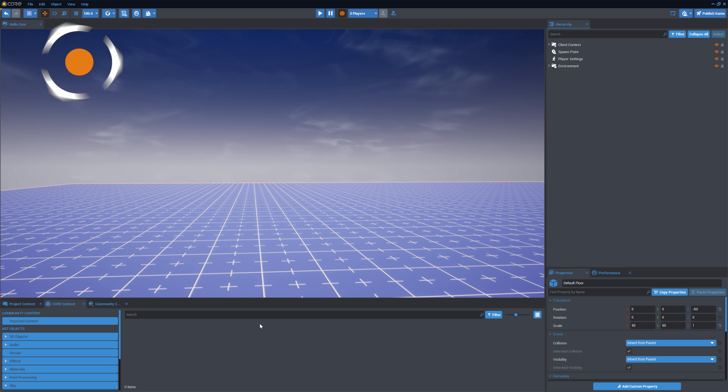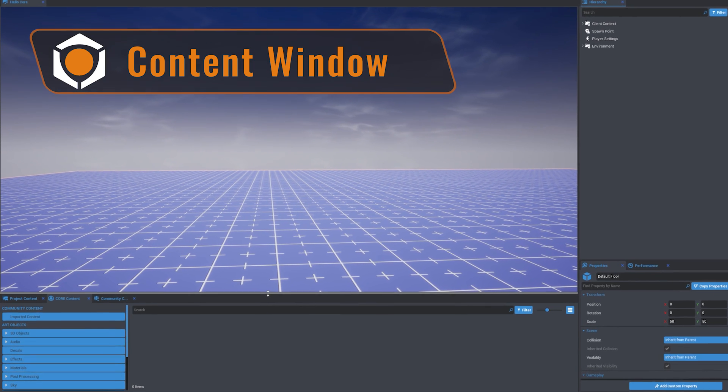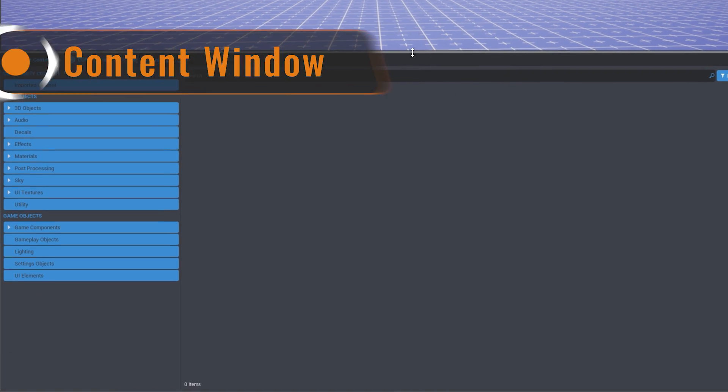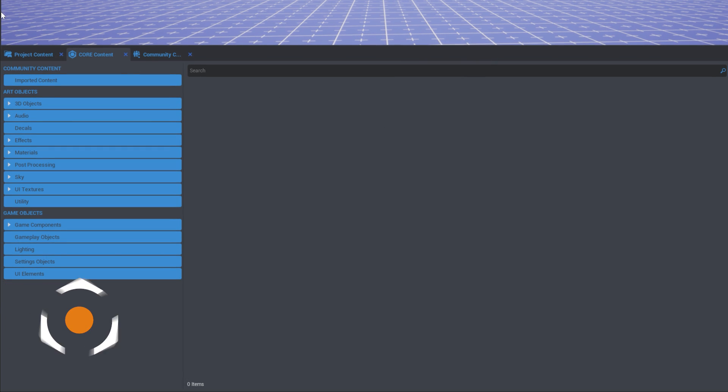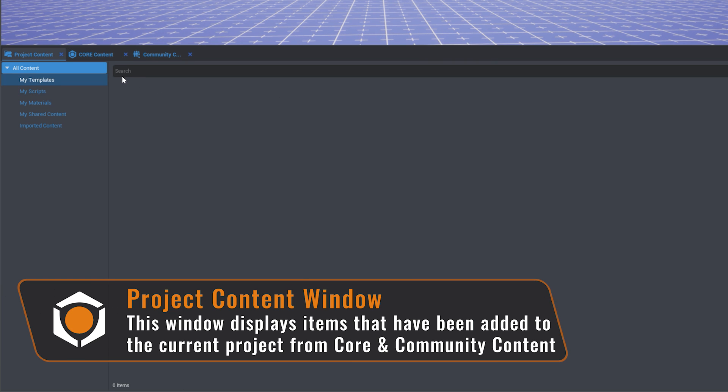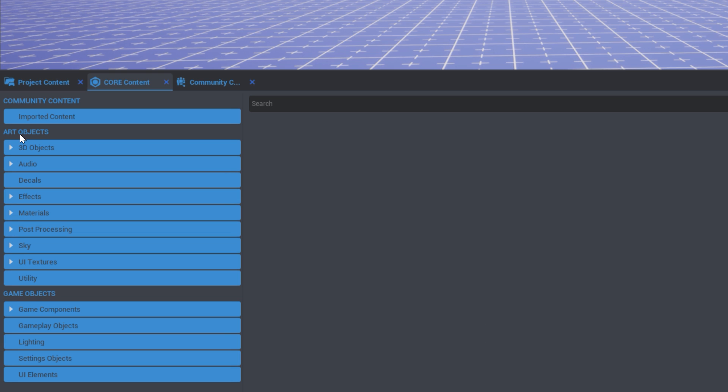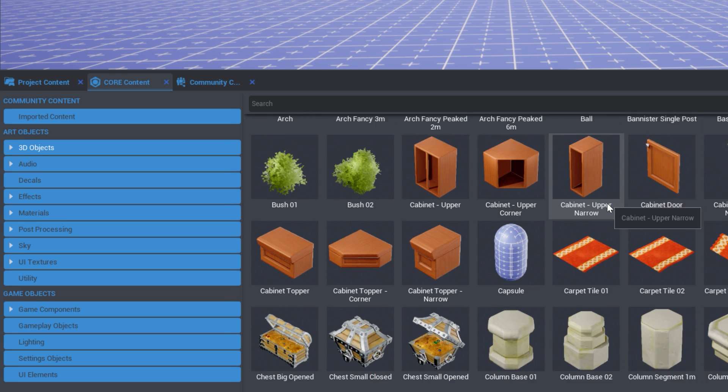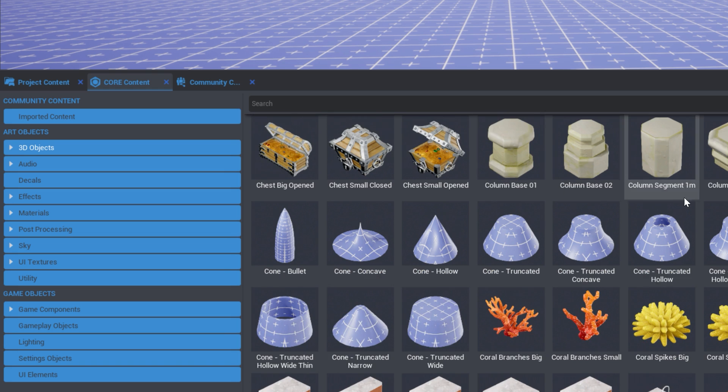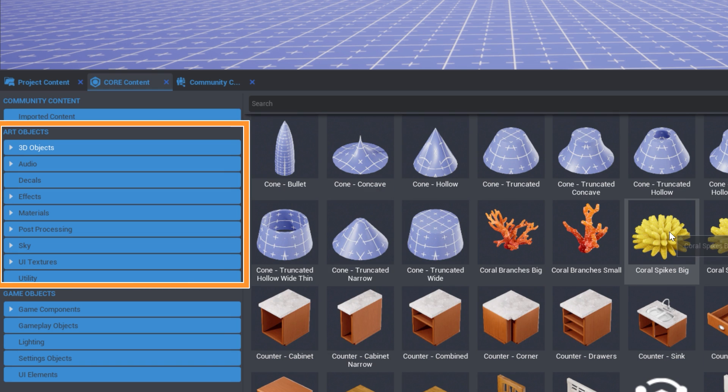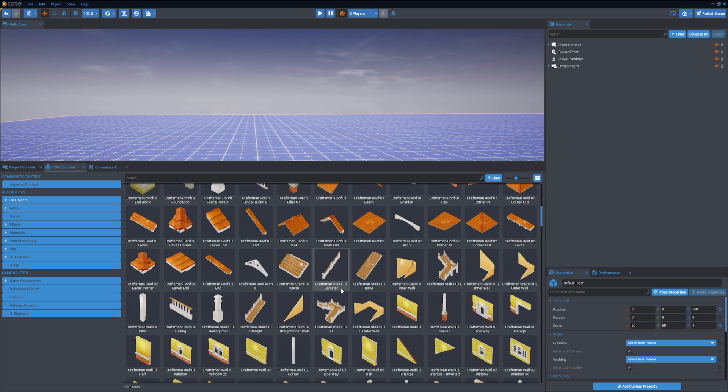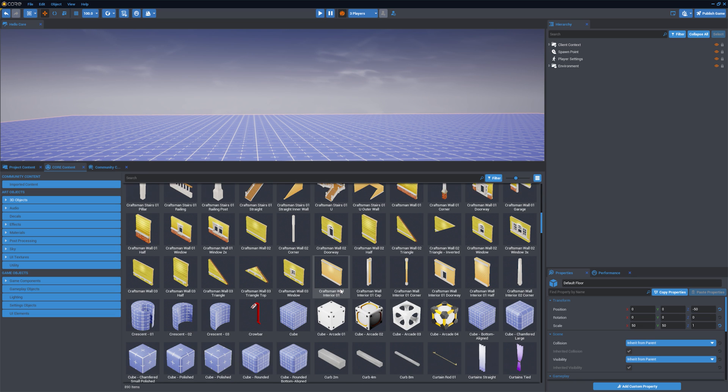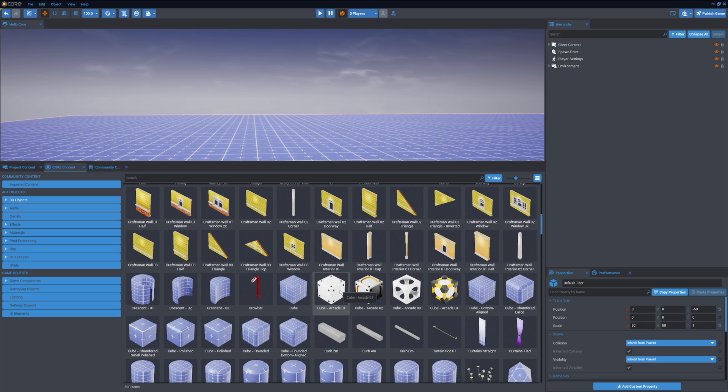Content. There are three windows that can be used as sources of content for your project. The Project Content window shows objects that have been added to your project. Core Content: The Core Content window holds all of the resources to build a project. The Art Objects holds object sounds and textures. Objects from this menu can be added by dragging them into the main viewport or the hierarchy.